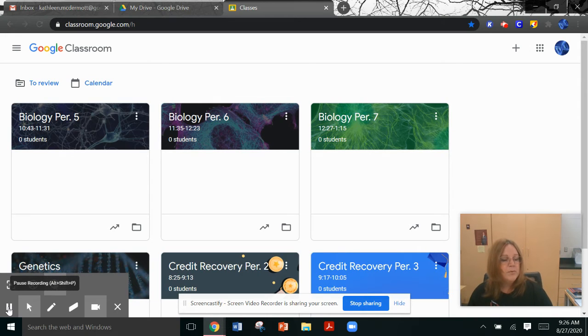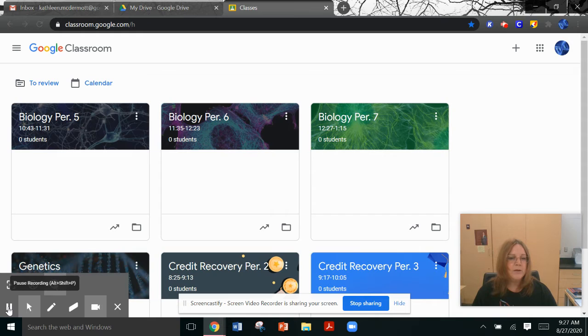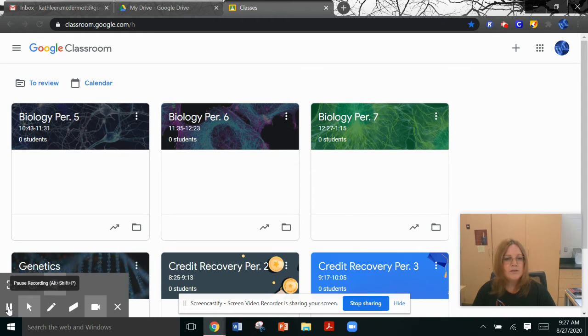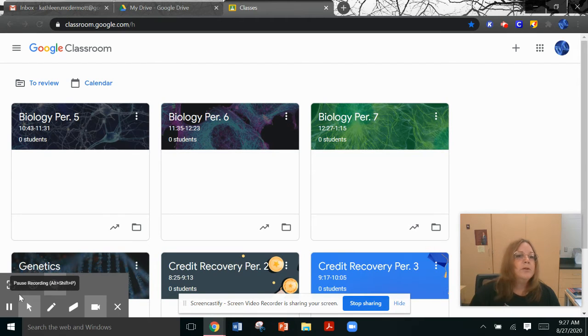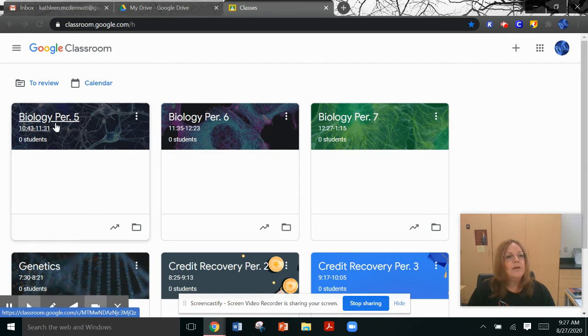So let me just show you what I've uploaded to Google Classroom already. Credit recovery, this won't matter so much for you because you have your own online coursework that you will be doing. I'm going to click on, for an example, fifth period biology.